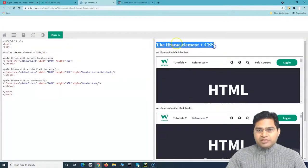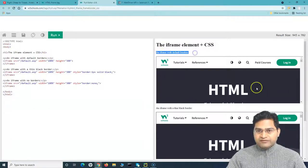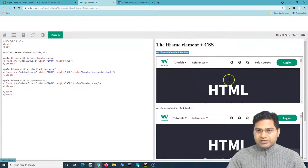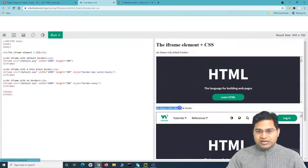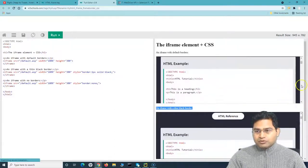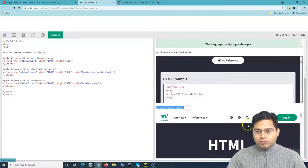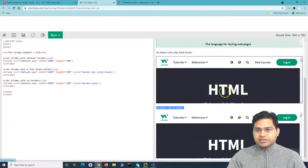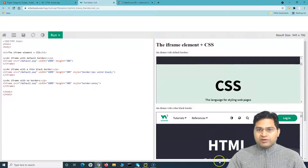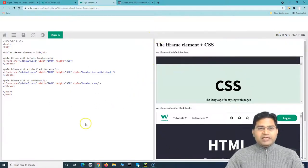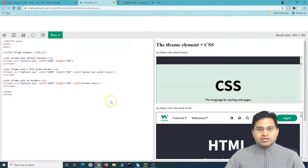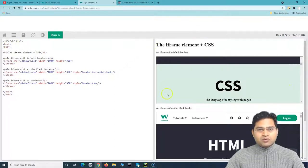If you click 'Try it yourself' on the W3 site, you can see the iframe elements. There is a parent iframe, and within it there are child iframes — one with default borders, one with a thin black border, and one with no border. So there are three child iframes within one parent iframe. Iframes allow you to divide pages logically into sections.